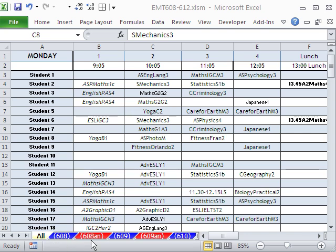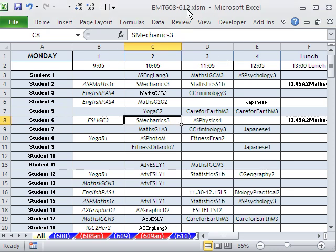Welcome to Excel Magic Trick number 608. If you want to download this workbook and follow along, click on my YouTube channel and click on my college website link, and you can download the workbook 608 to 612.